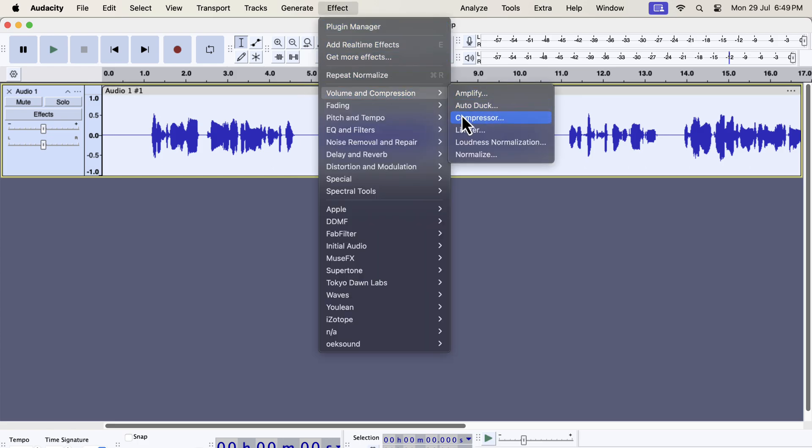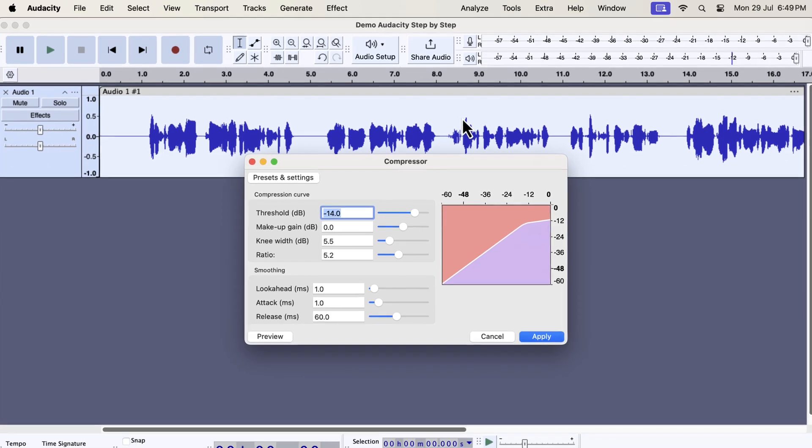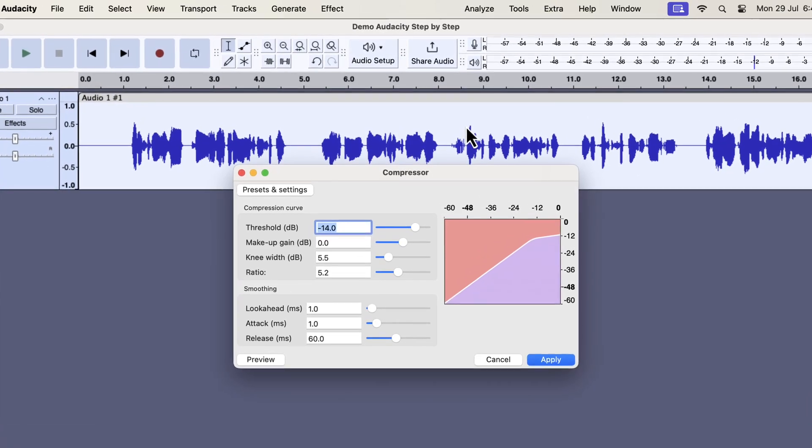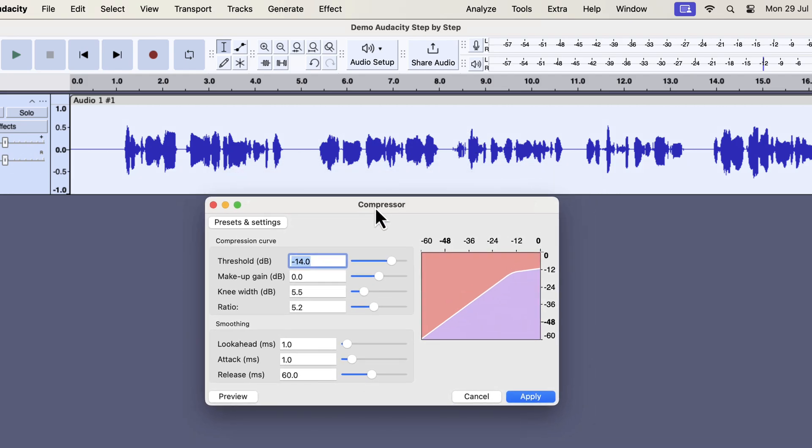Compressor configuration varies for each recording. I will show you a generic compressor with some guidelines. Please note that this is the new Audacity compressor introduced in Audacity 3.6. If you are using older Audacity, the compressor interface will be different. You also have to learn how to configure this new compressor.